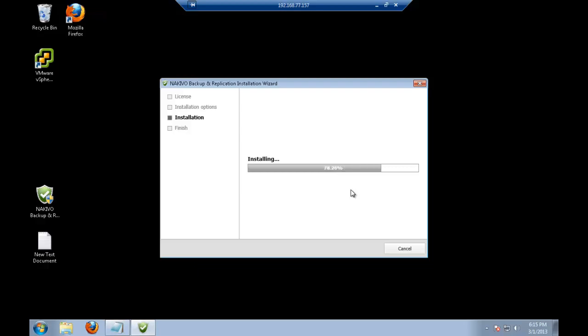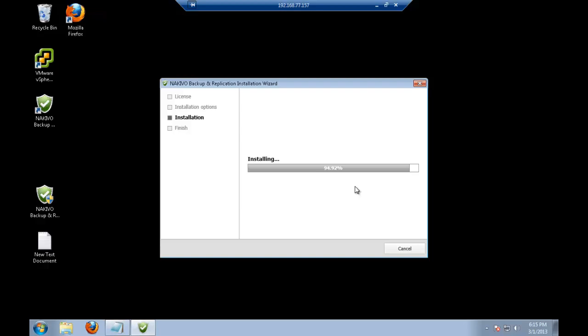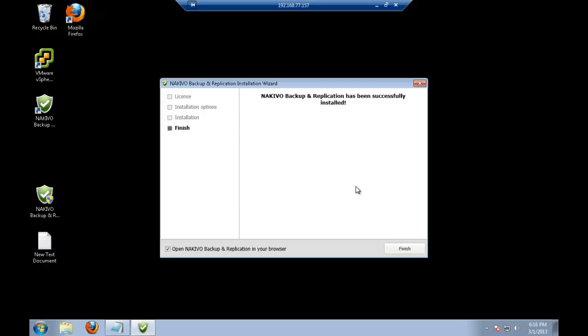It just takes a couple of seconds and the product is fully installed. I see the icon here. A couple of last seconds. And Nakivo Backup and Replication has been successfully installed.